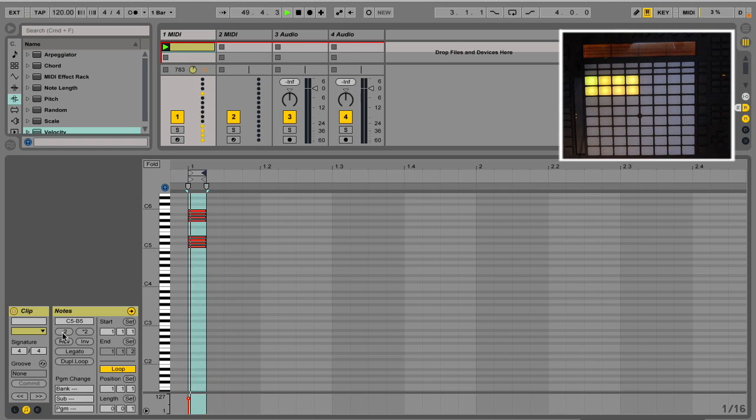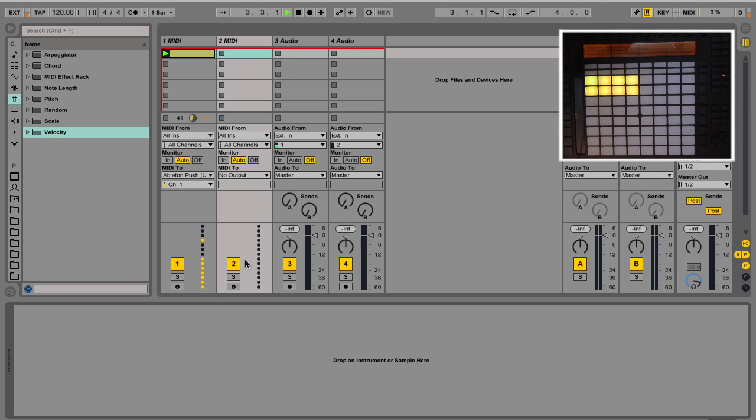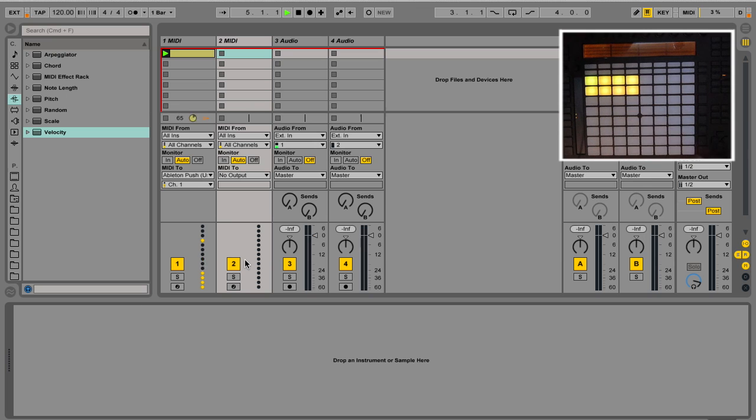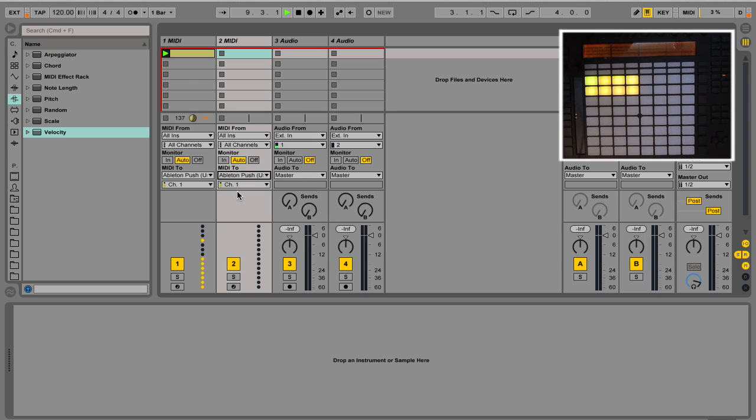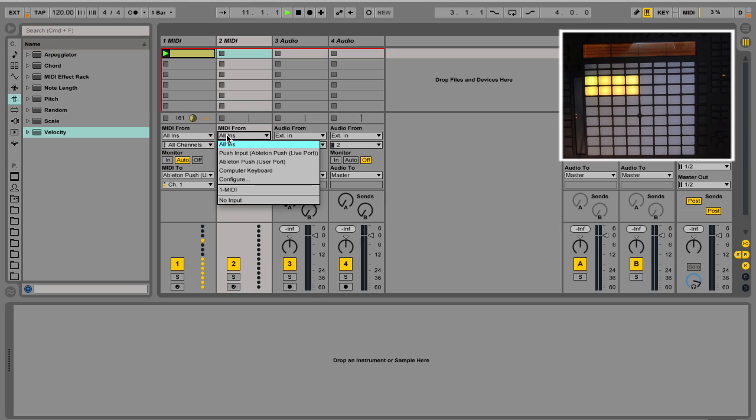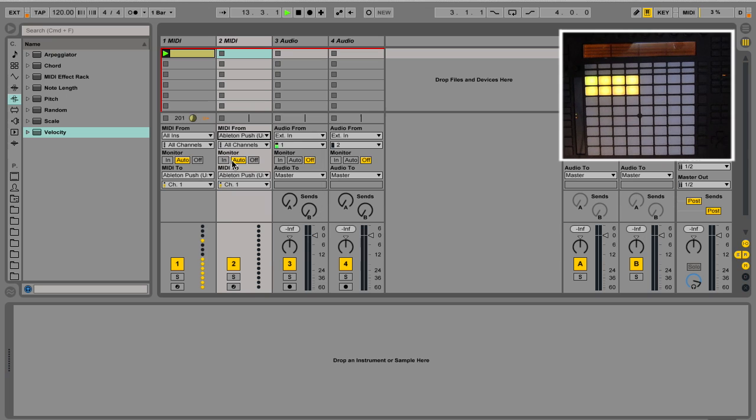I want to have the lights on when I tap the pads. I go to the next MIDI track and I send the MIDI out to the Ableton Push. But then I need the MIDI coming from the Ableton Push into the MIDI track. So I select Ableton Push port.